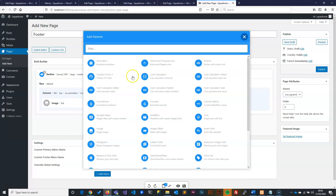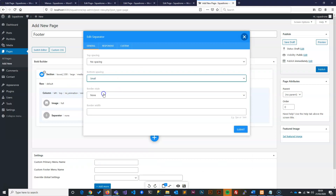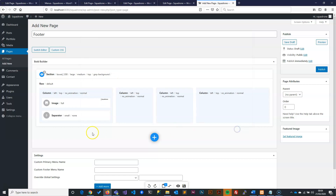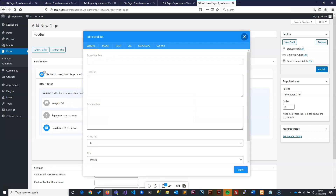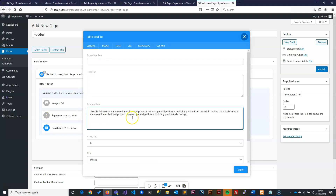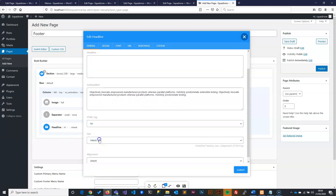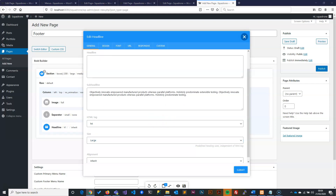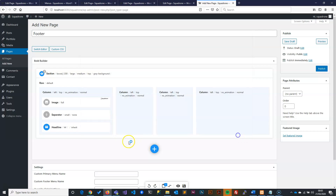Now that we have our image, I'll add a separator after it and set it to small. Then I'll bring in a header — I want it to be a bit different, not too big, just a subtitle style. I'll change it to full width and keep the size as large. Leave the design settings as they are.